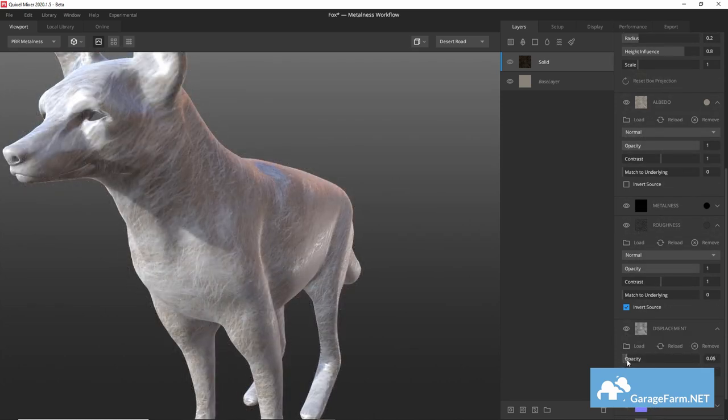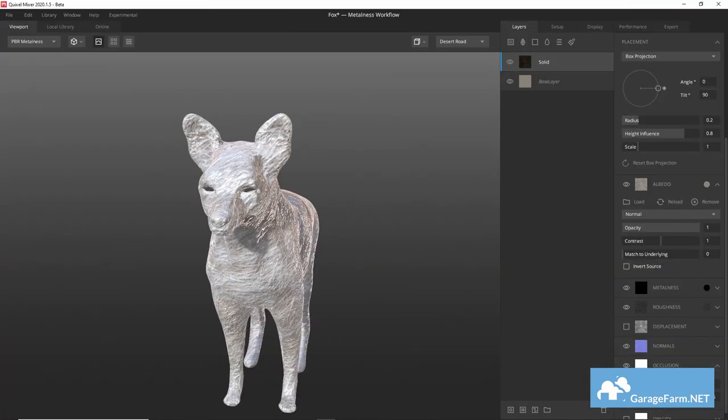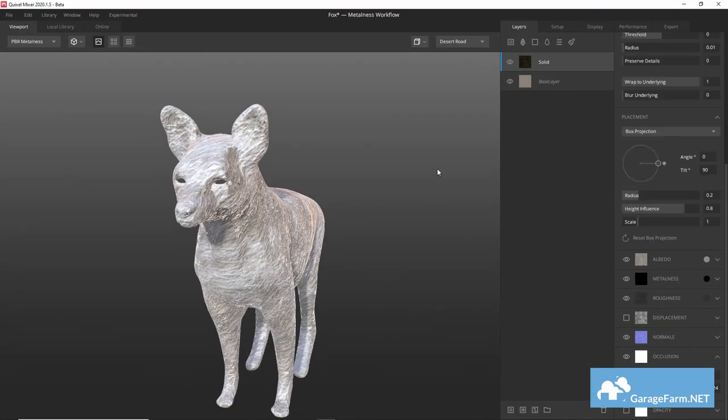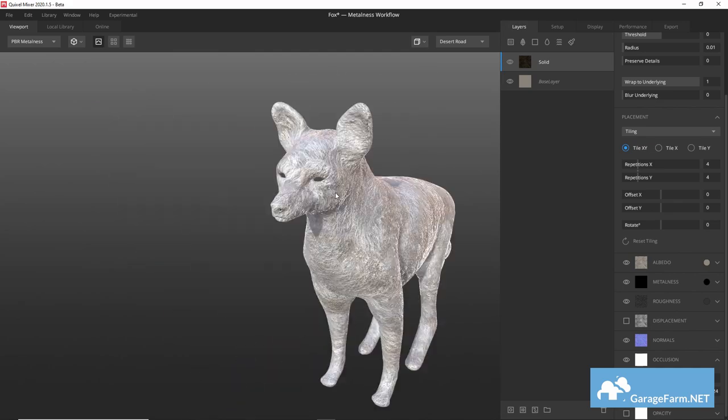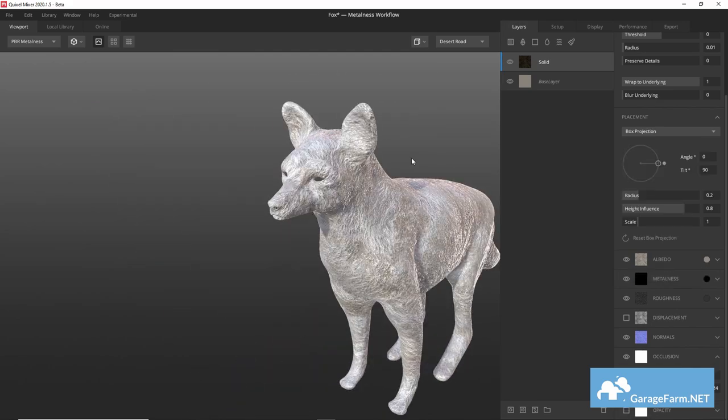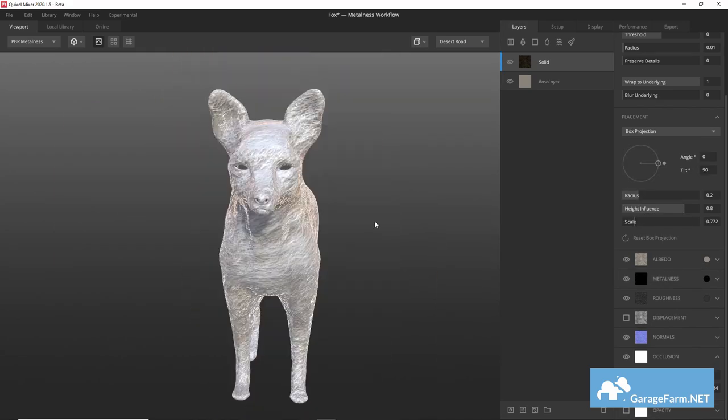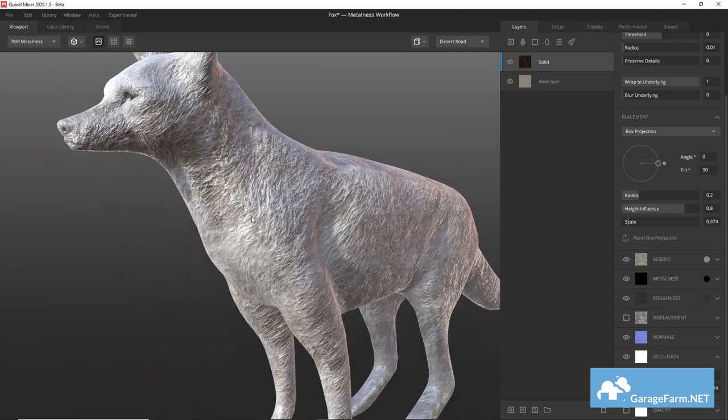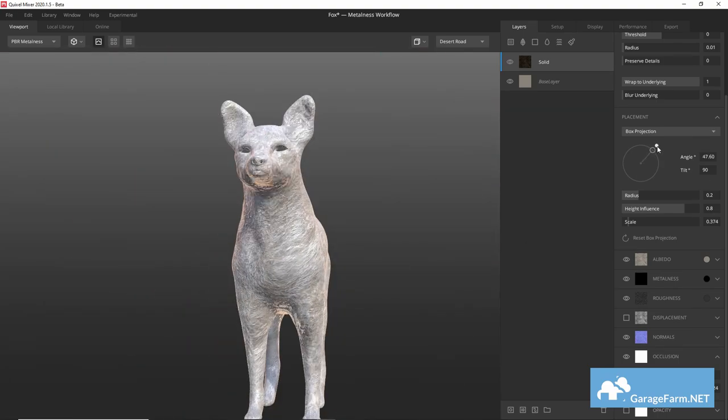Anyway we can expand the placement tab and start adjusting how our textures tile across our mesh. Let's use box projection tiling for this by the way and adjust the scaling of our textures and rotate them to get an approximation of the fox's fur.